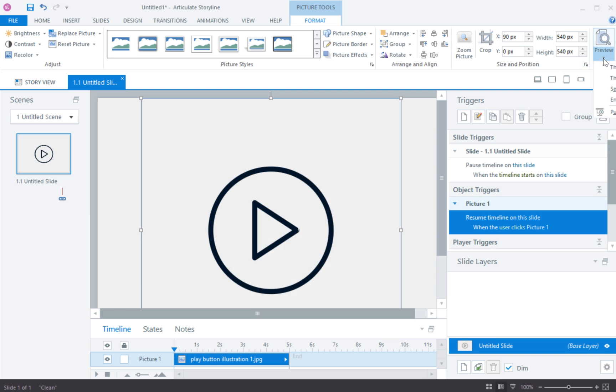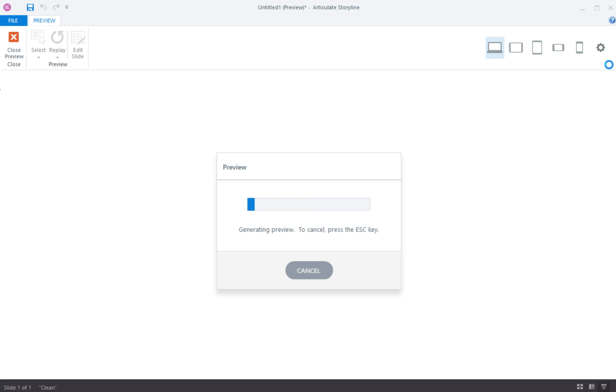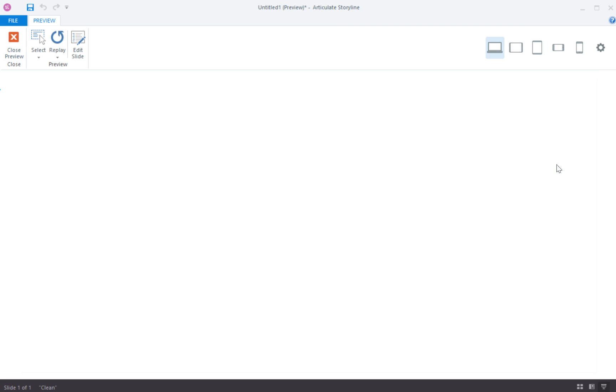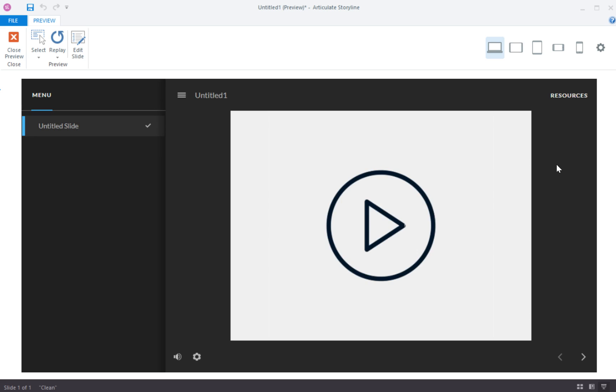So we'll preview this slide. So you can see here we are totally paused whenever I click on it. It'll start.